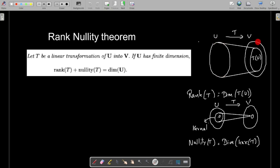Here U and V are two vector spaces, and T(U) represents the set of all elements in V which are images of the elements of U. The range set is a subspace of V, so it has a basis, and the number of elements in that basis is the dimension of T(U). Rank of T is defined as the dimension of T(U).